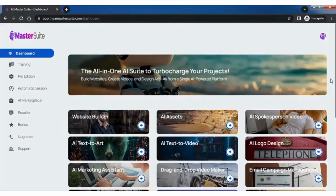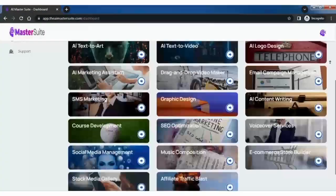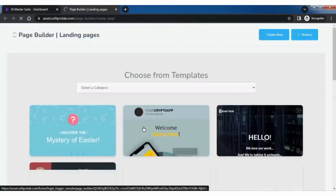Welcome to the AI Master Suite. It's loaded with 20 AI tools. Let's start with the AI Page Builder.